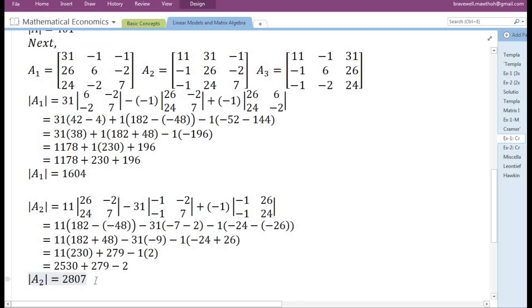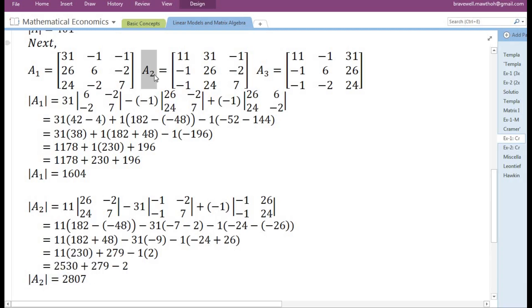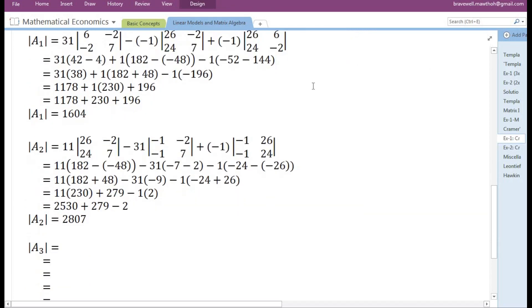So we have completed finding the determinant of matrix A2. Next, we need to find the determinant of matrix A3.